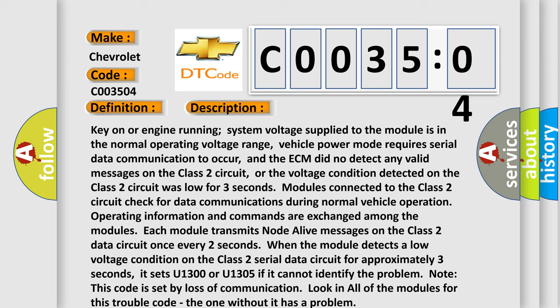it sets U1300 or U1305 if it cannot identify the problem. Note, this code is set by loss of communication. Look in all of the modules for this trouble code. The one without it has a problem.